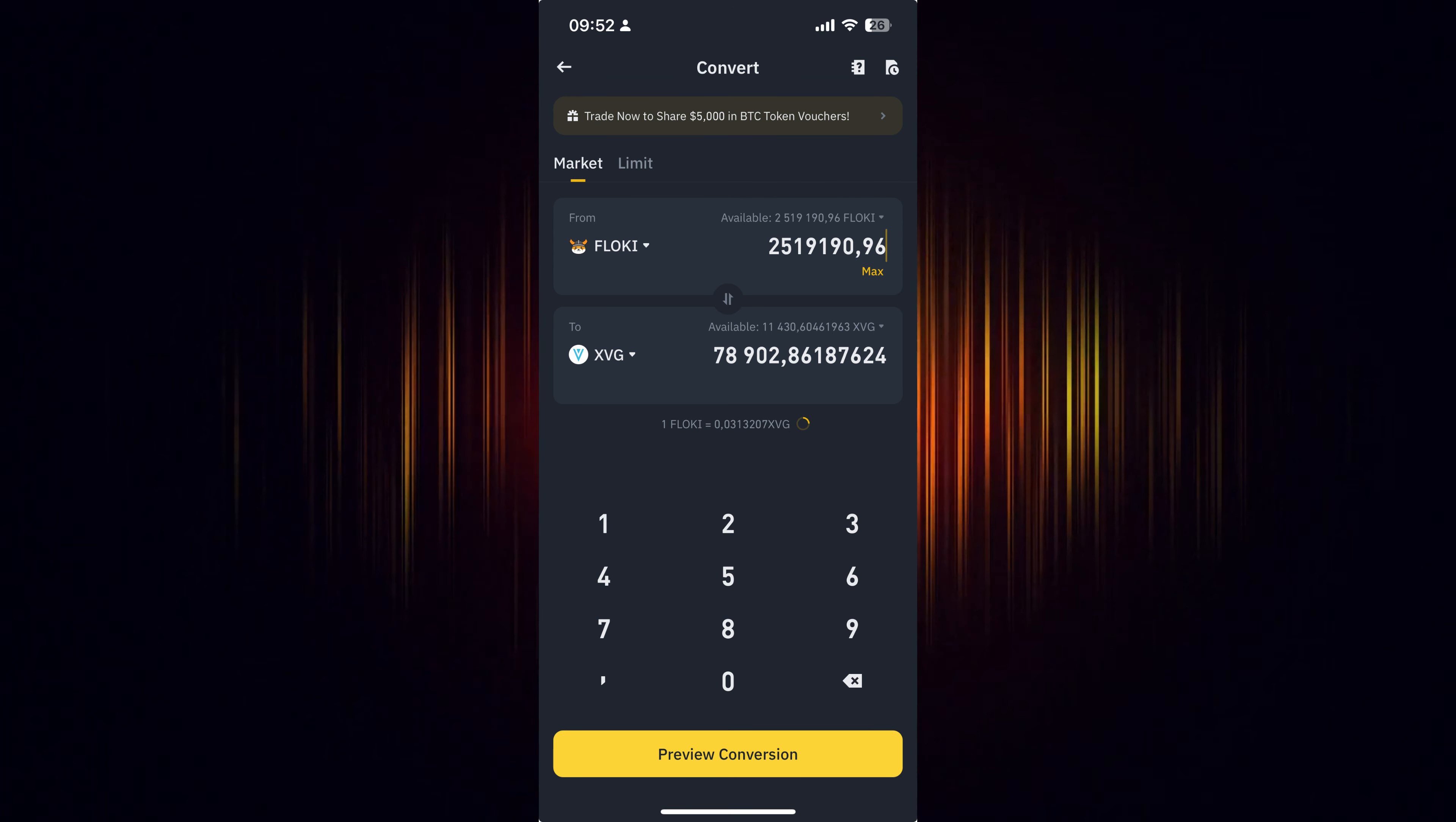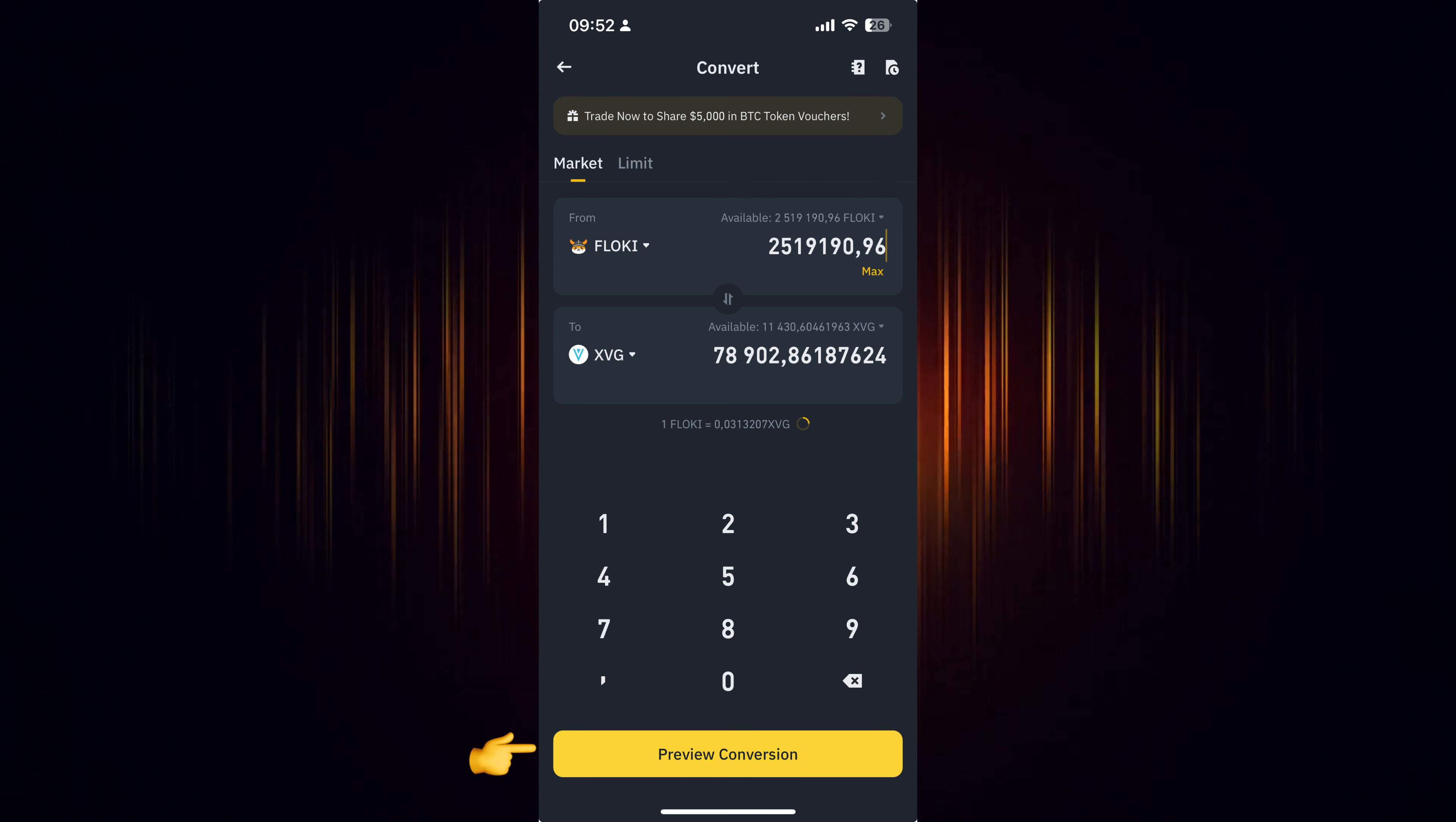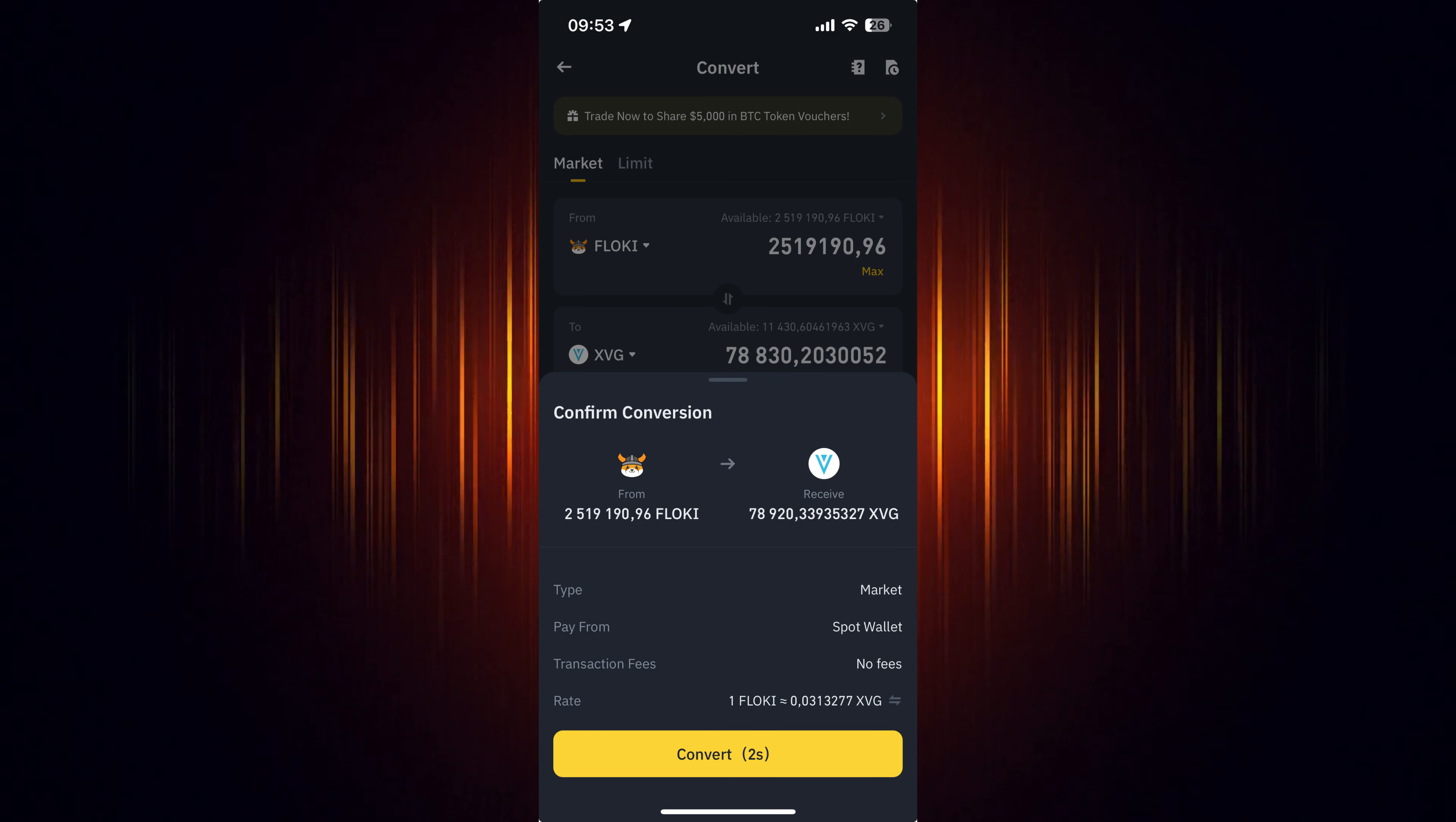Now we just need to preview the conversion to ensure everything is correct. If it looks okay, then choose to convert it.